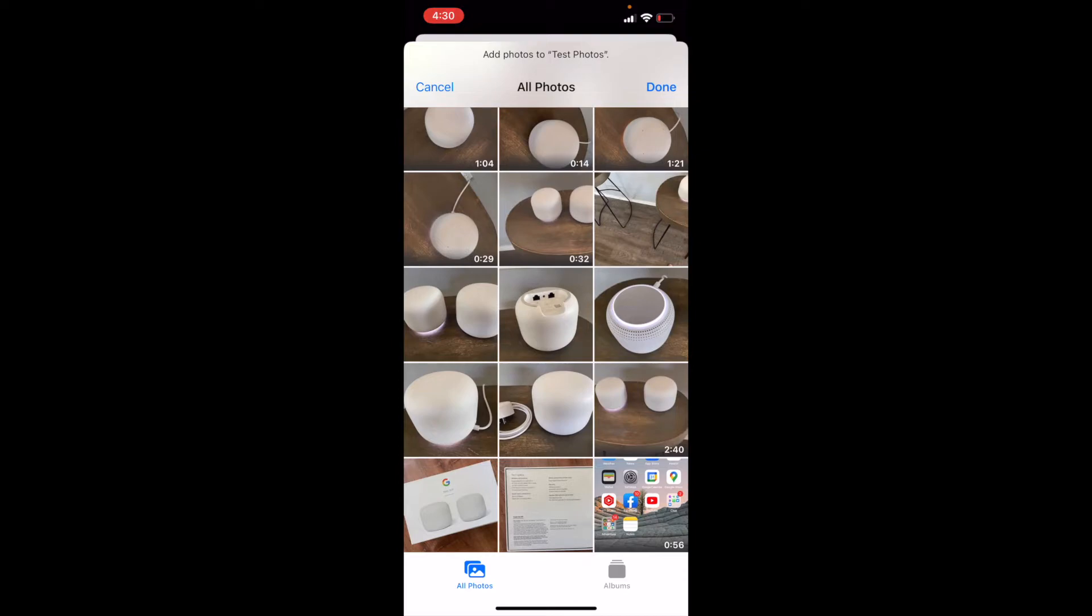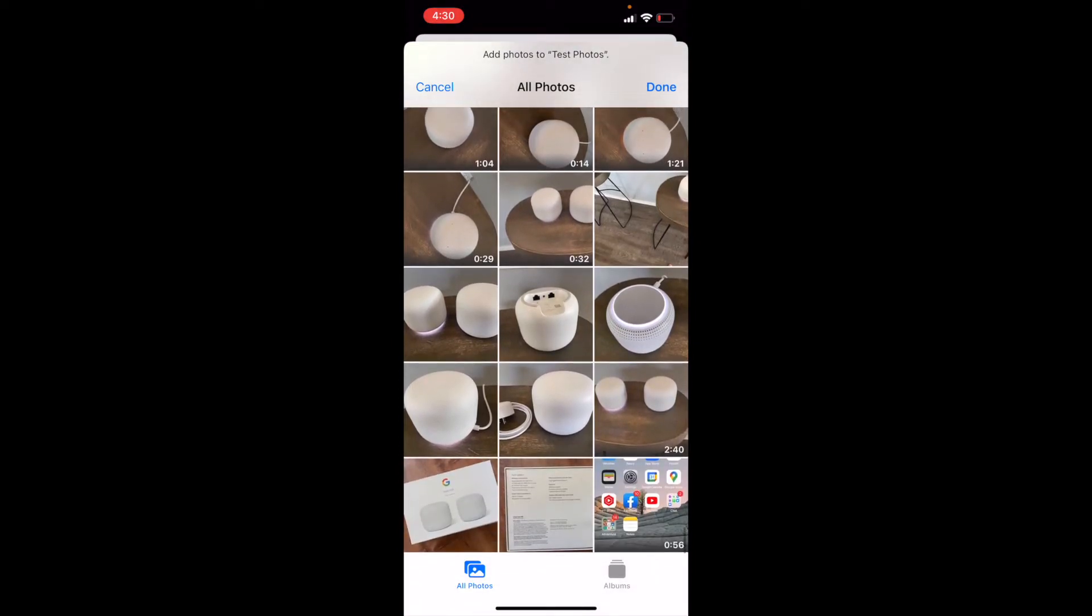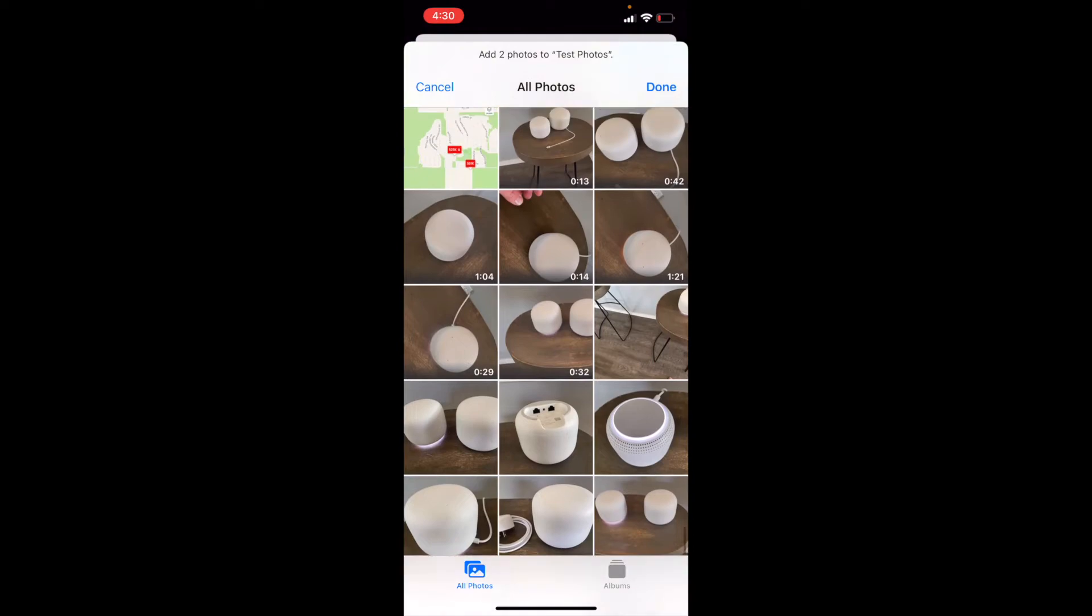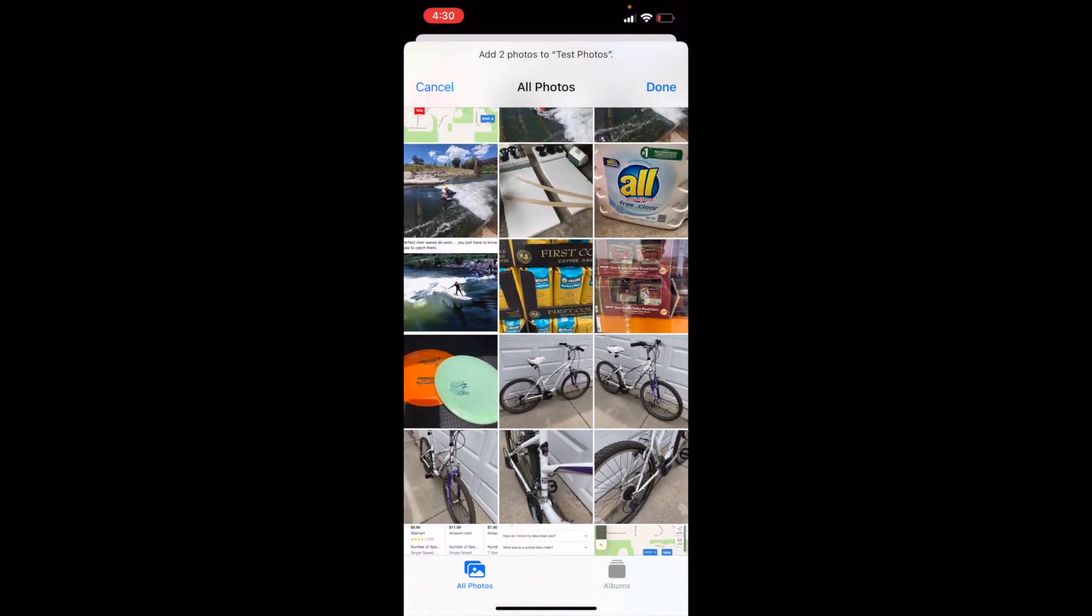And then I can just scroll through here, and I can select some of the photos that I'd like to be shared. So let's go up and maybe choose this disc and this bike and this surfing photo. I'm going to go ahead and click Done.